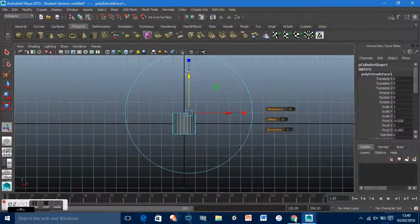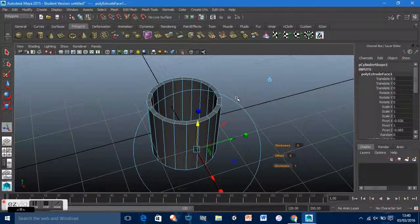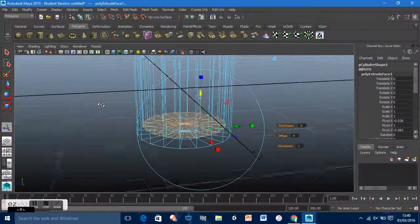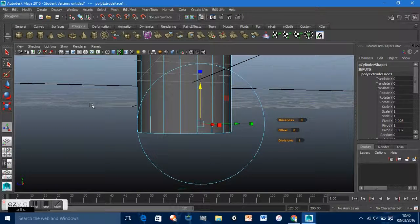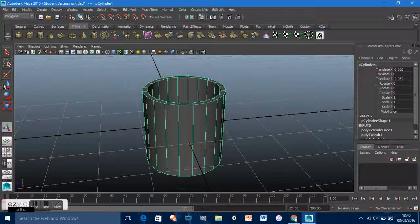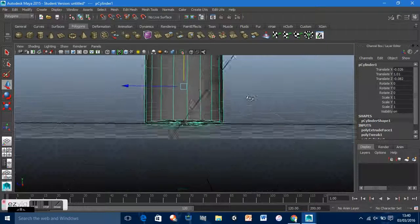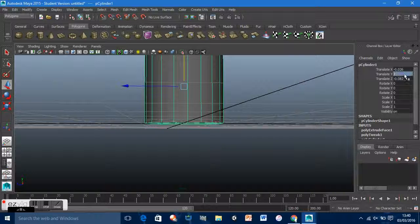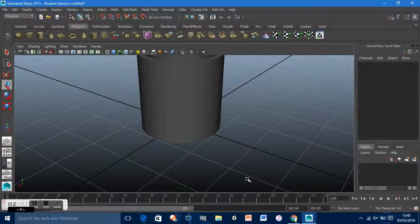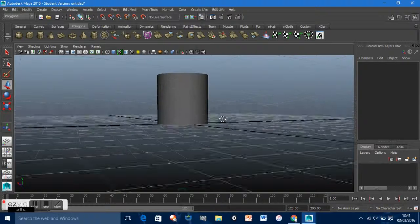Push this up — yeah, that looks okay. This is just the simple base shape done. Now what we want to do is create the handle.